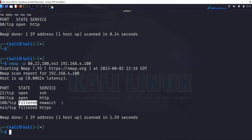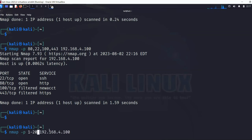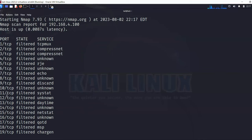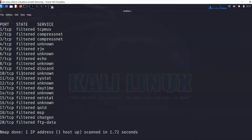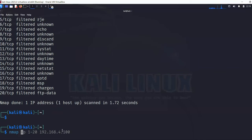To scan a range of ports, use a dash between the start and end numbers. For example, '-p 1-20' scans ports 1 through 20 one by one — in this case nothing was open in that range. To scan multiple hosts, you can use a dash in the last octet, such as '192.168.4.100-110', and nmap will scan each host in that range. It found only one IP that was up, with those two ports open.